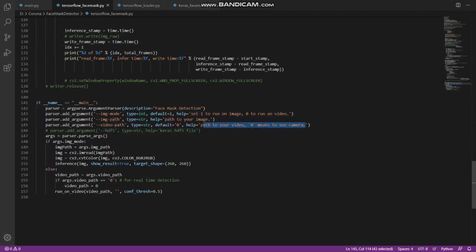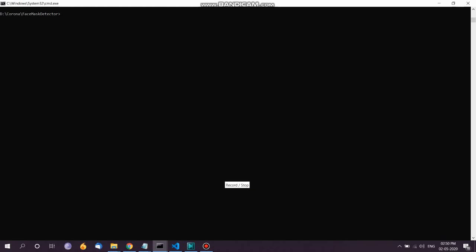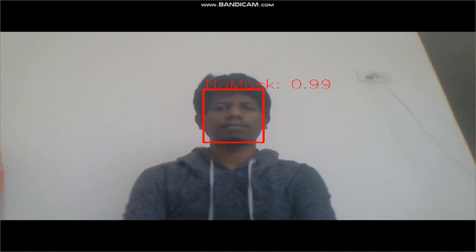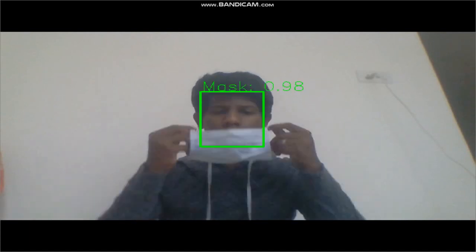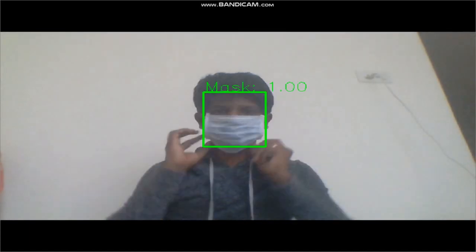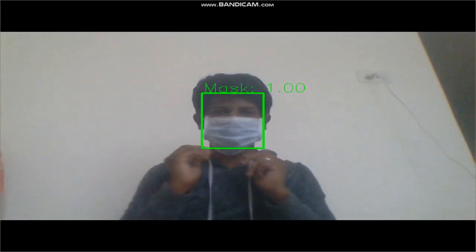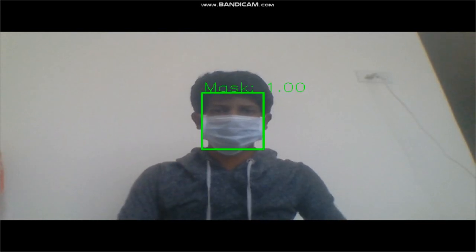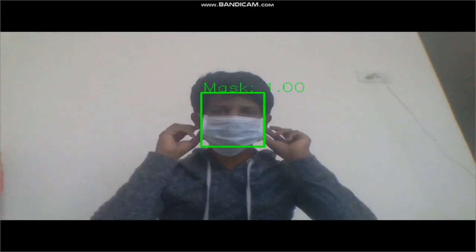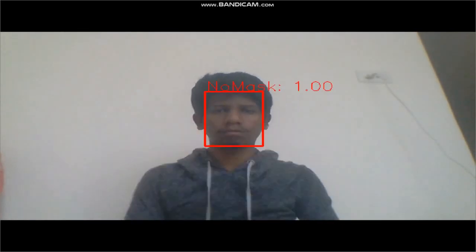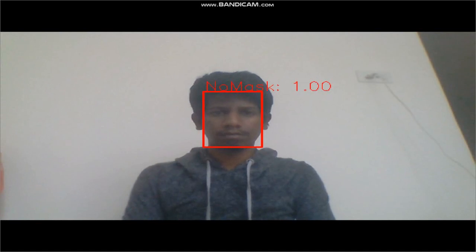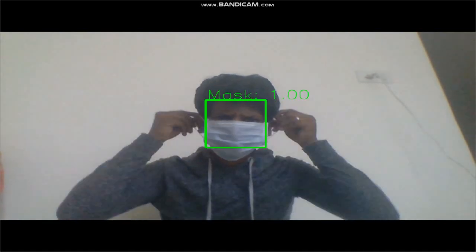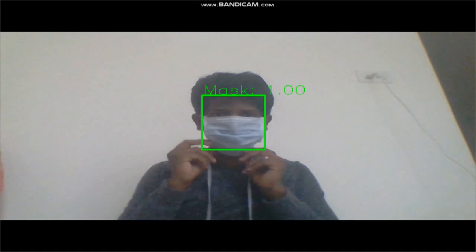We are eagerly waiting to see the output. Let's see how the output is in real-time. Wow, I can't believe this—it's working! Now it's showing 'No Mask' on the face, and when we wear the face mask, it's showing 'Mask' on the face. It's working like a charm.